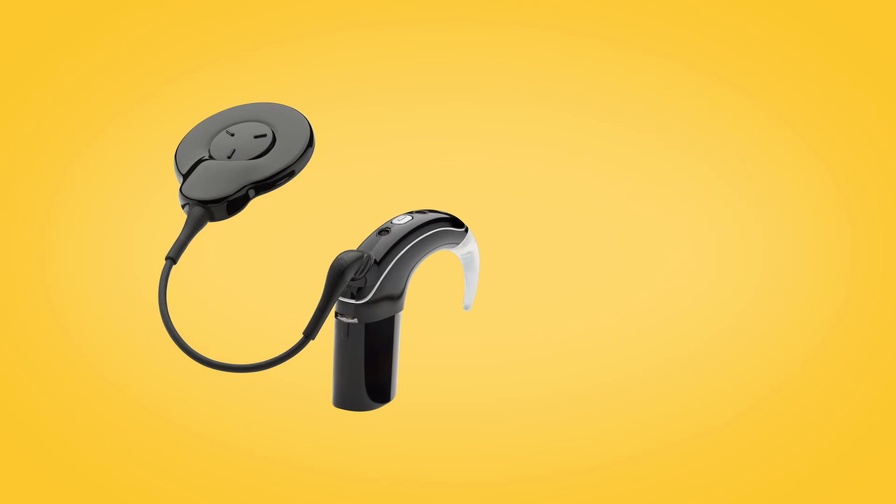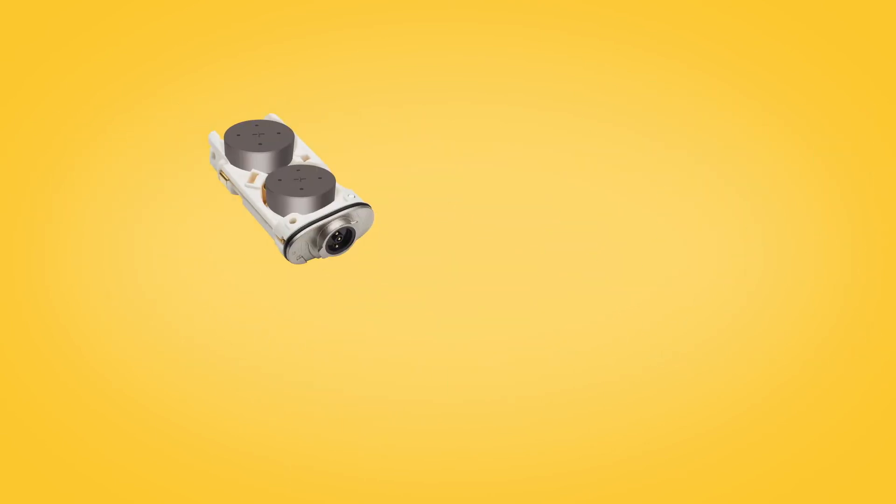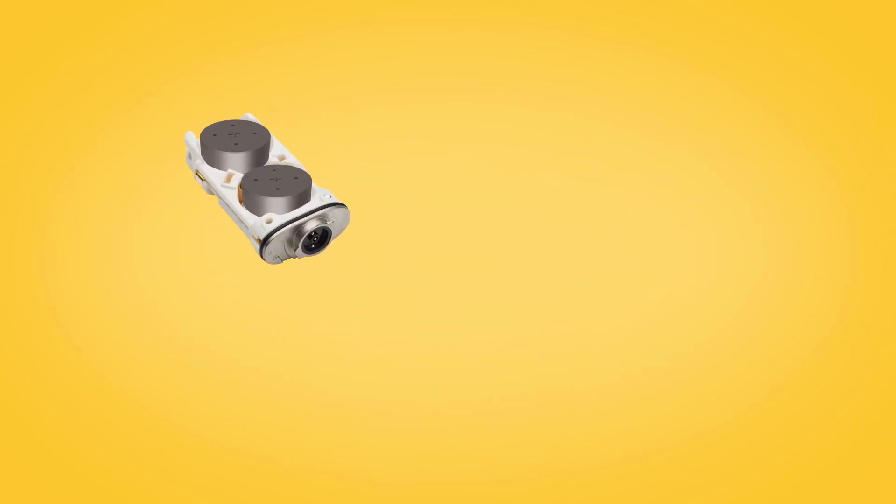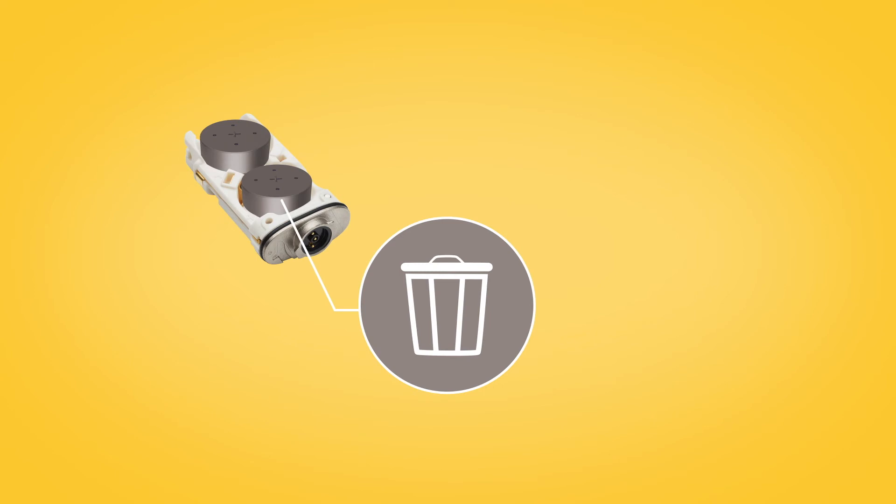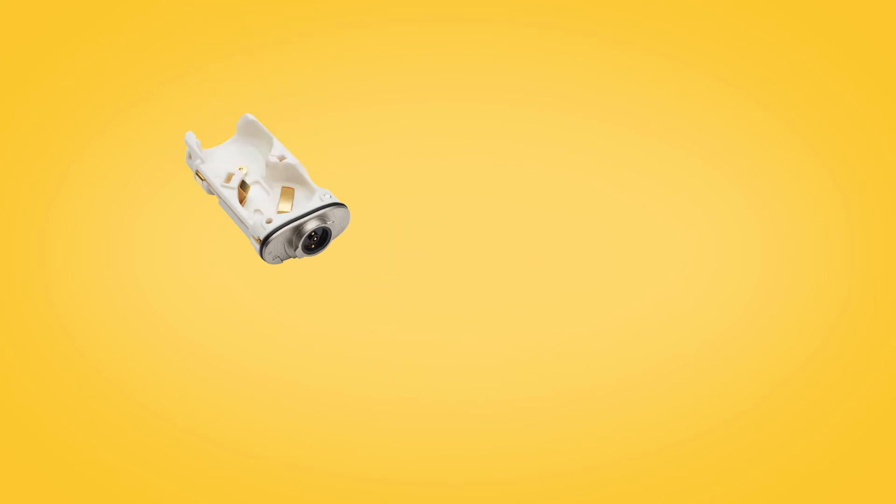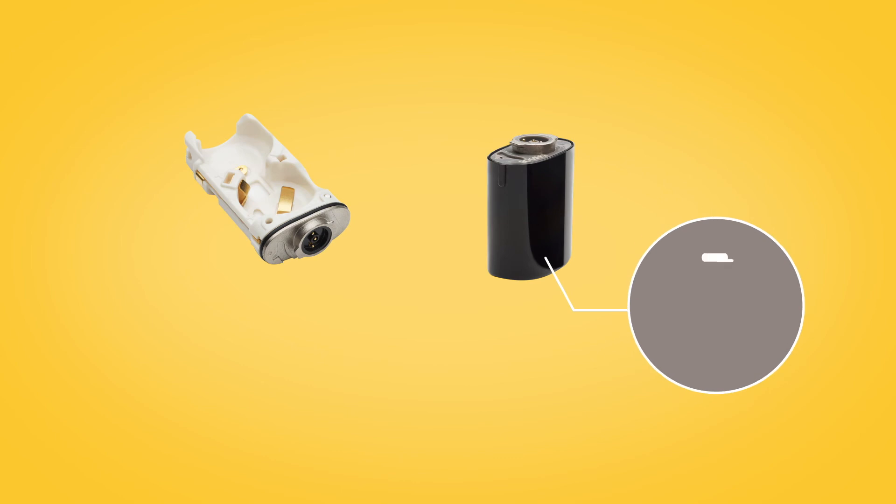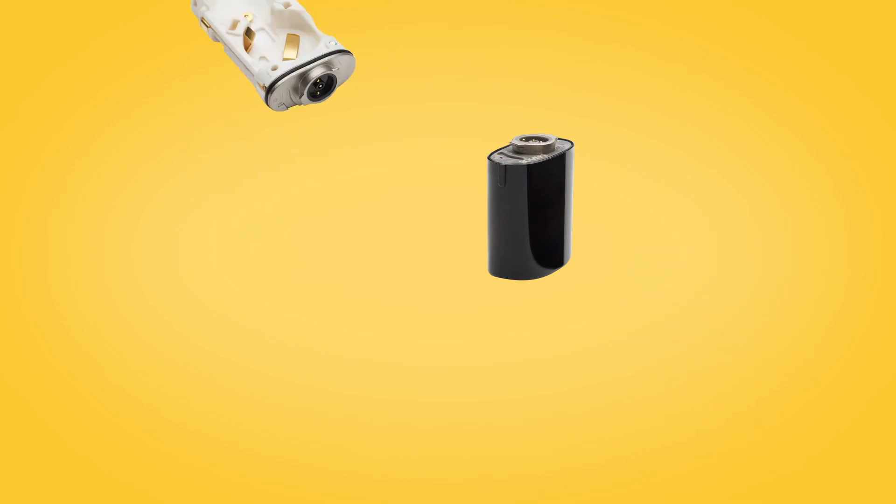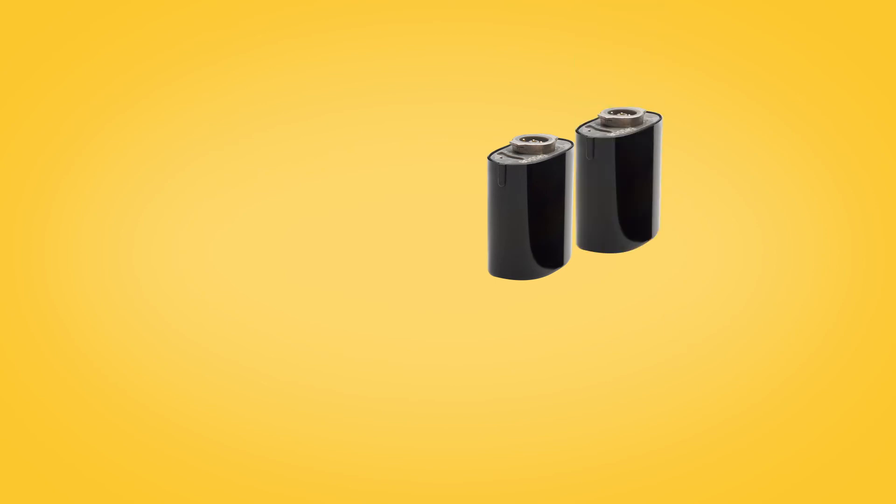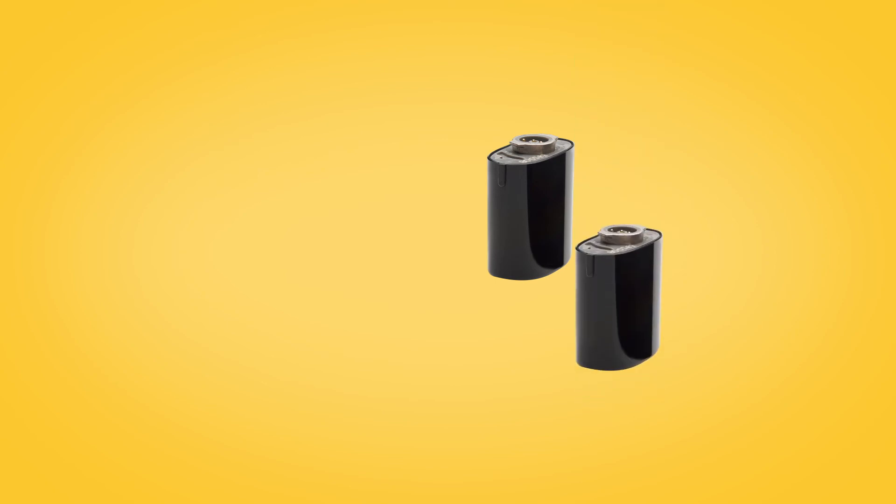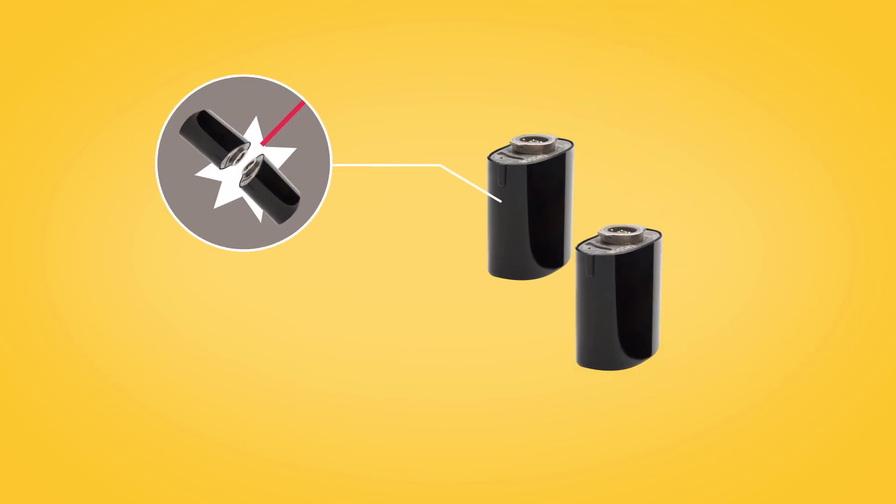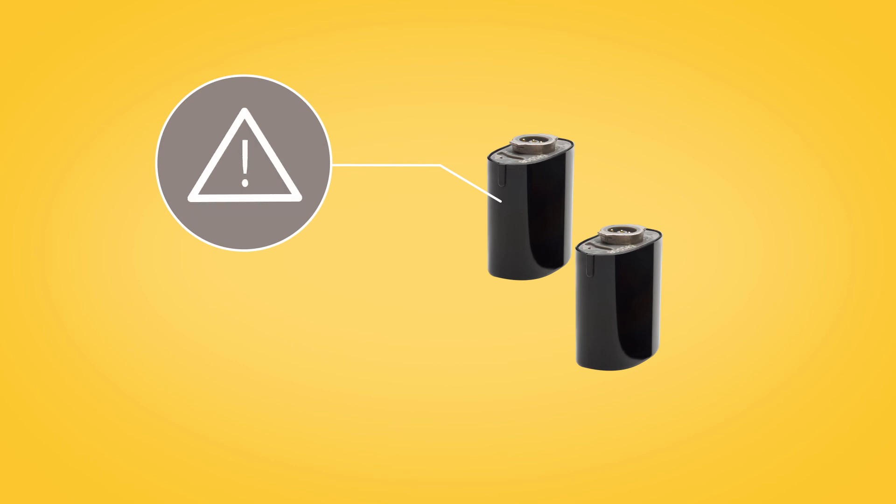For long-term storage, you should remove disposable batteries from the battery module before storage. If you are using a rechargeable battery module, remove it and store fully charged. When storing more than one rechargeable battery, be sure the connectors do not touch as this could short the batteries.